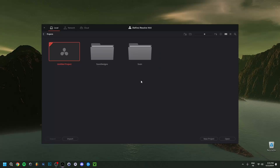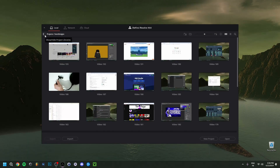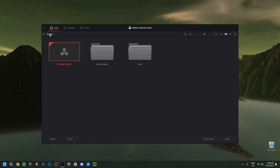In case you don't have DaVinci Resolve yet, my previous video — linked in the top right corner — shows you how to download and install DaVinci Resolve for free. Now let's jump right in. This is the layout you will see when you first open DaVinci Resolve. I already have folders with projects here — you can click to go back, add a folder, and drag videos into it.